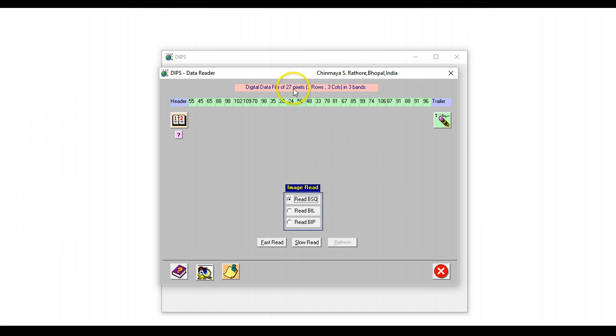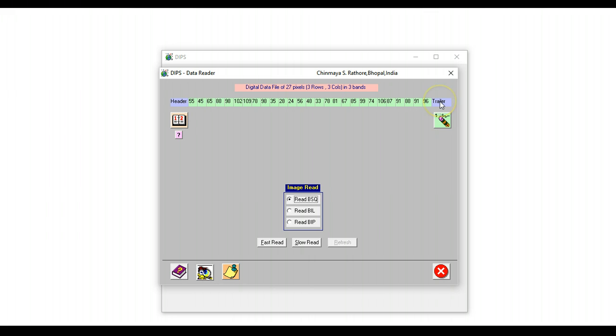So there are 27 pixels in all. There is a small header at the start of the image file, then you have the 27 pixels, and there is a small trailer at the end of the image file. So we will choose read band sequential and do a slow read.